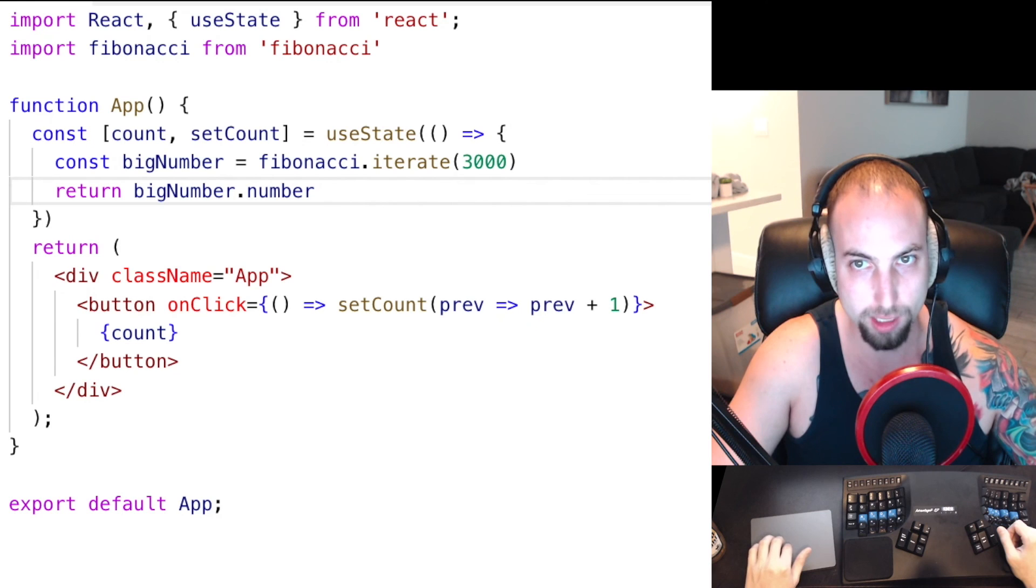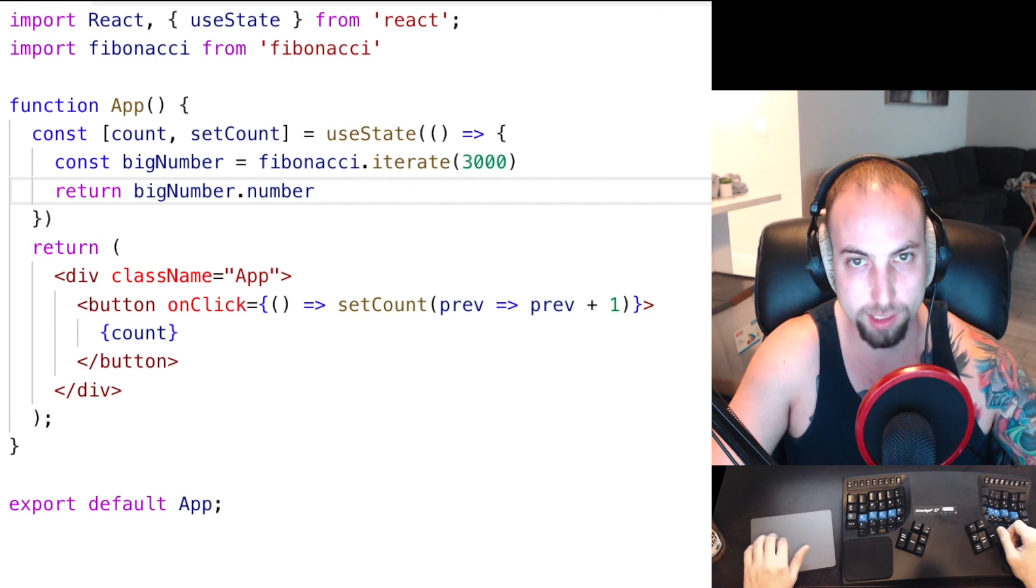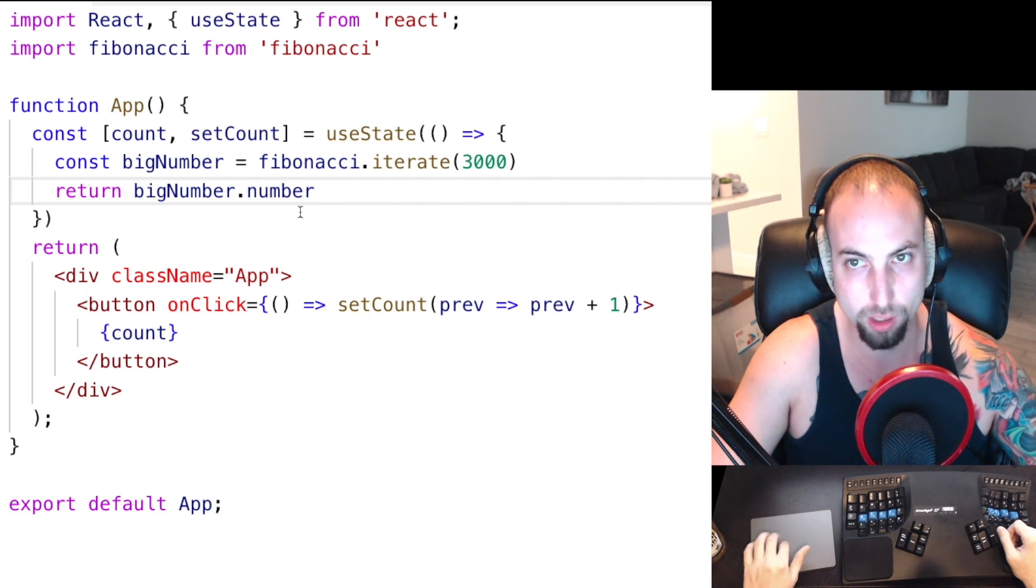That is how to efficiently initialize the state when using the useState hook with React 16.7.